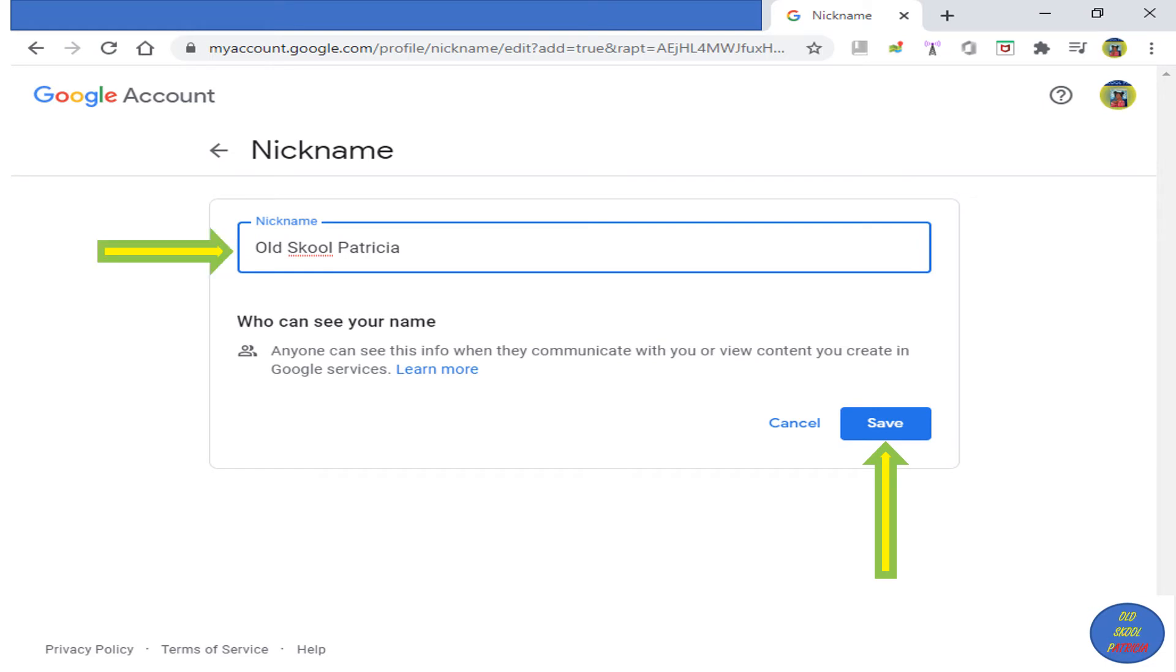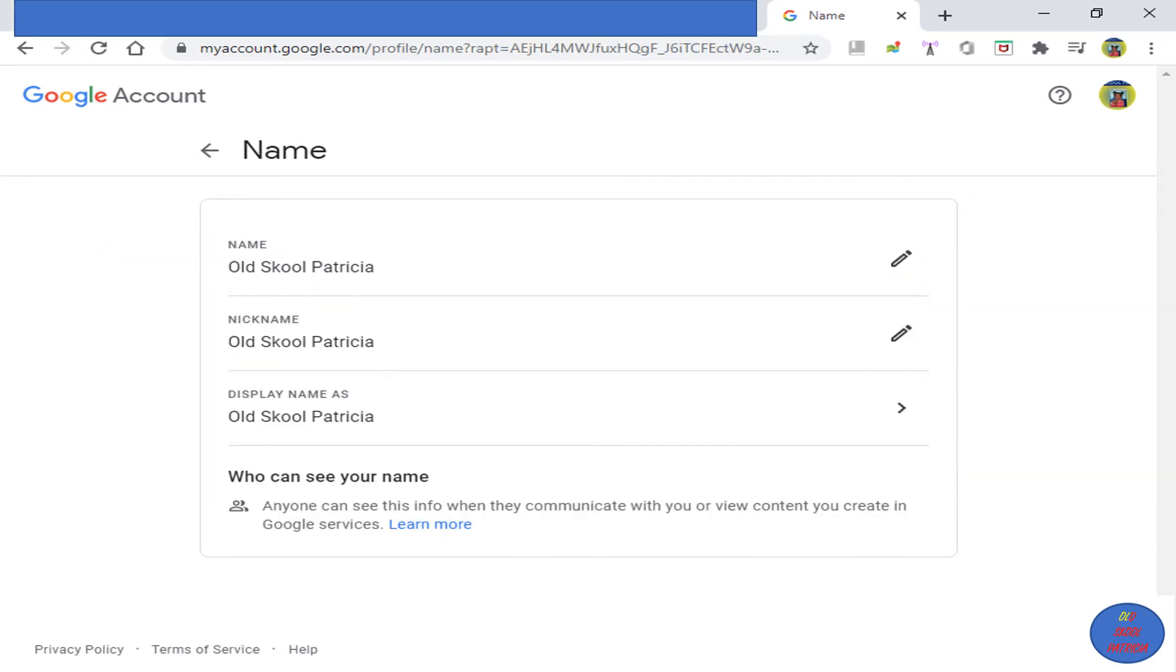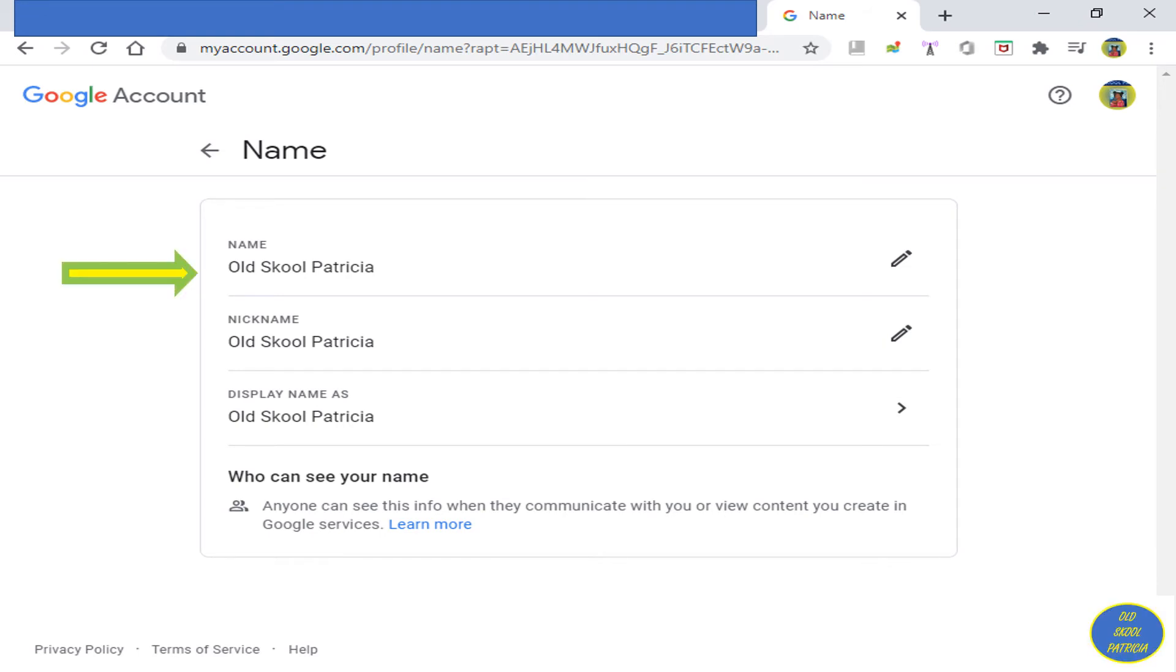After editing and saving, you will see a screen like this. It will show your name, your nickname, and your display name.